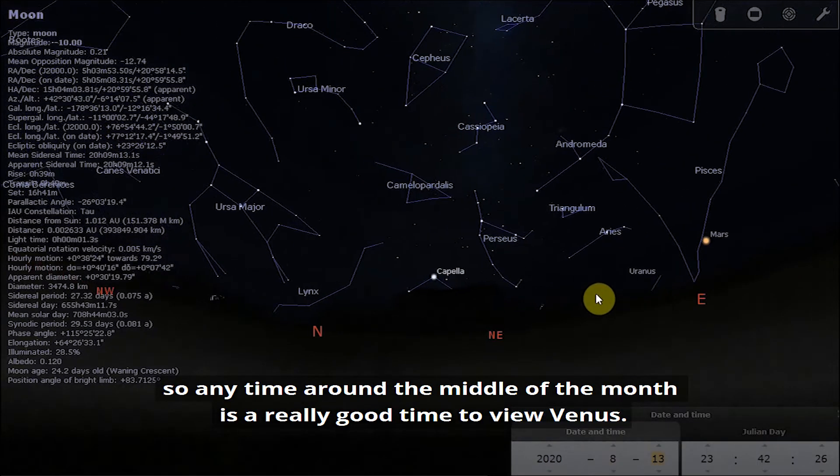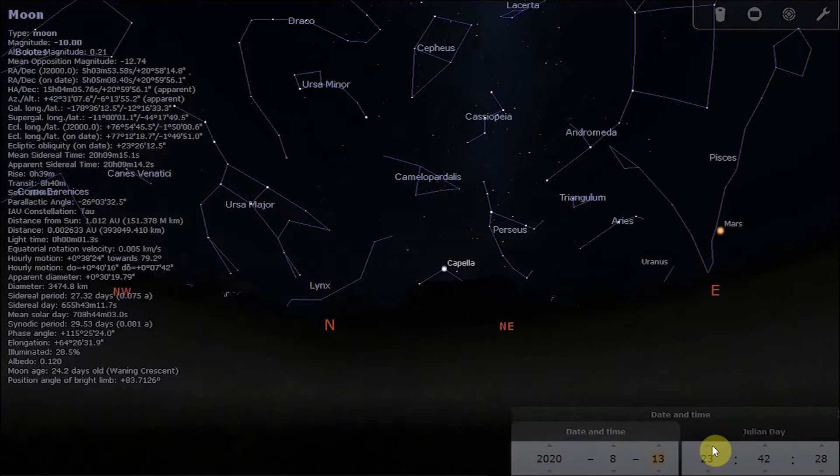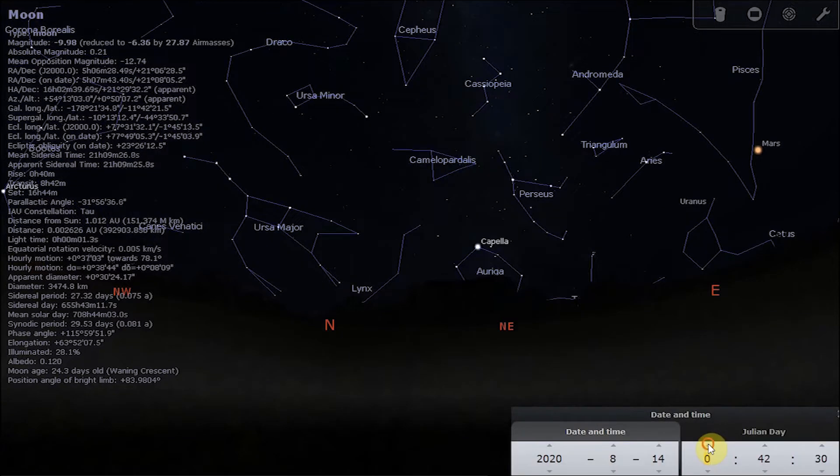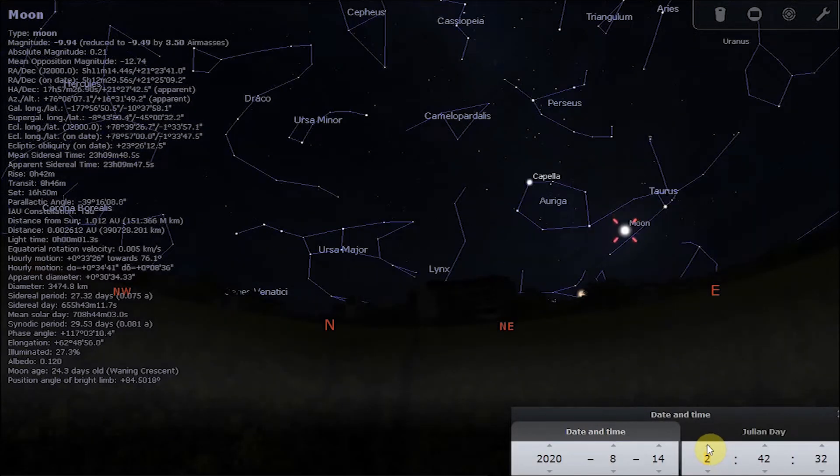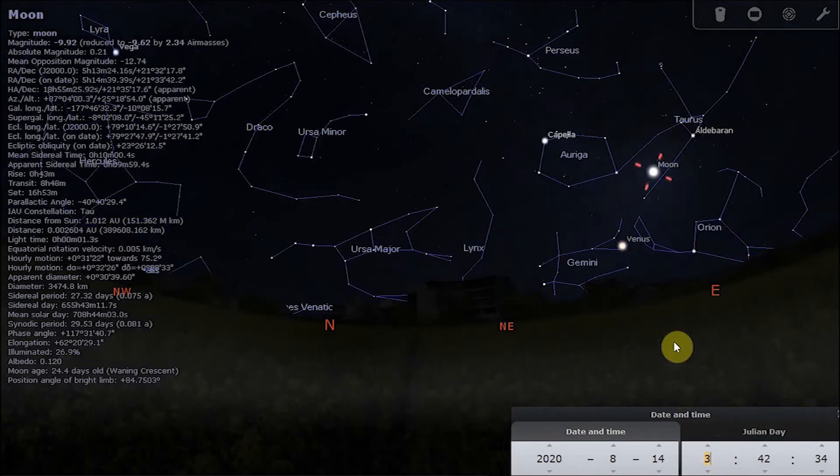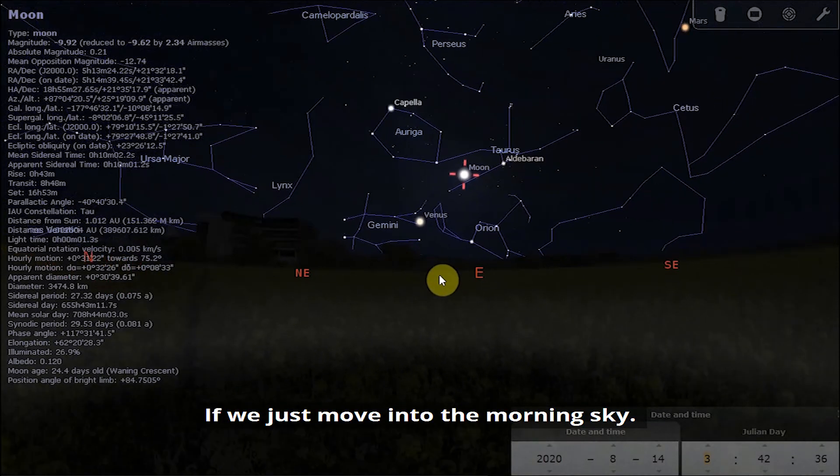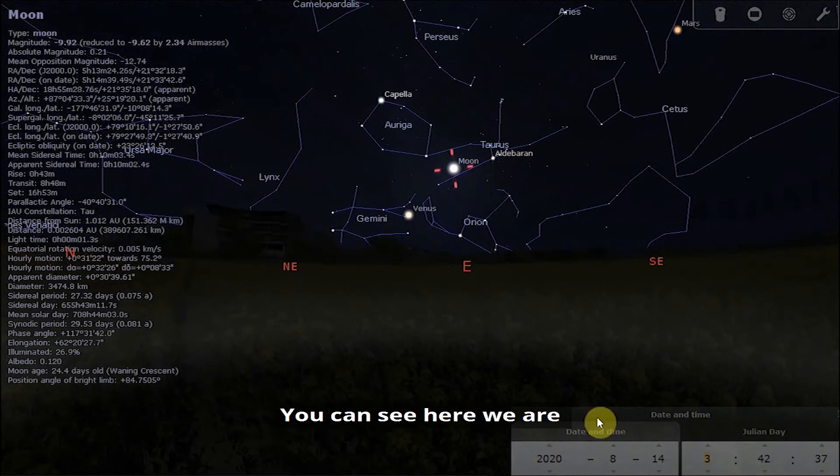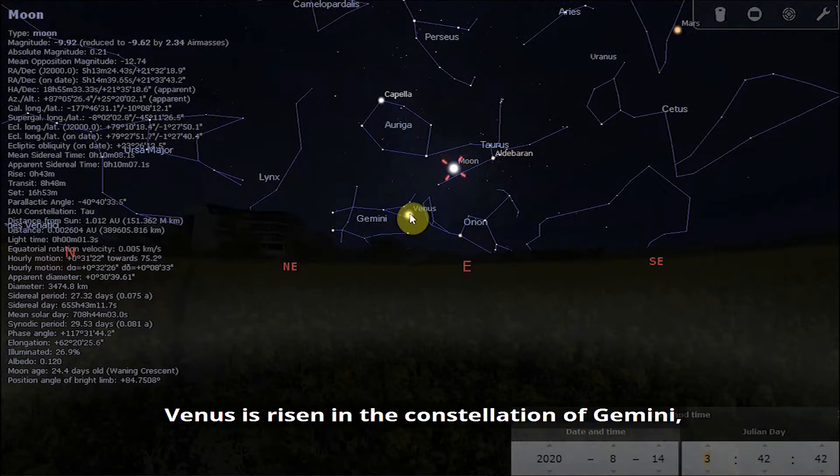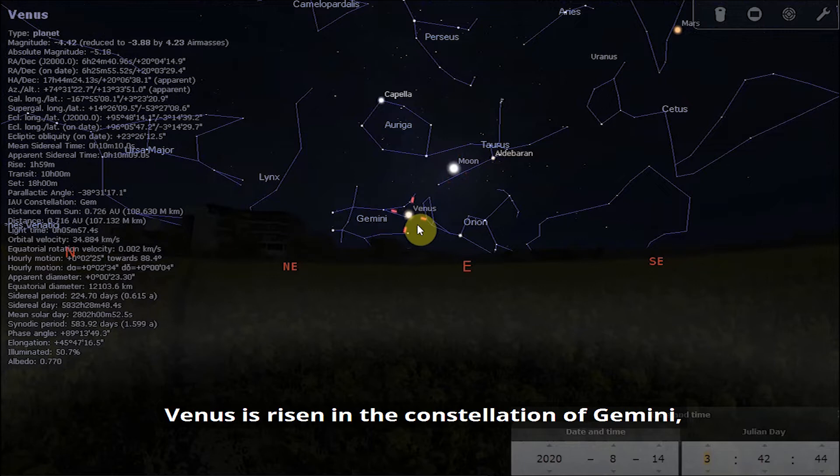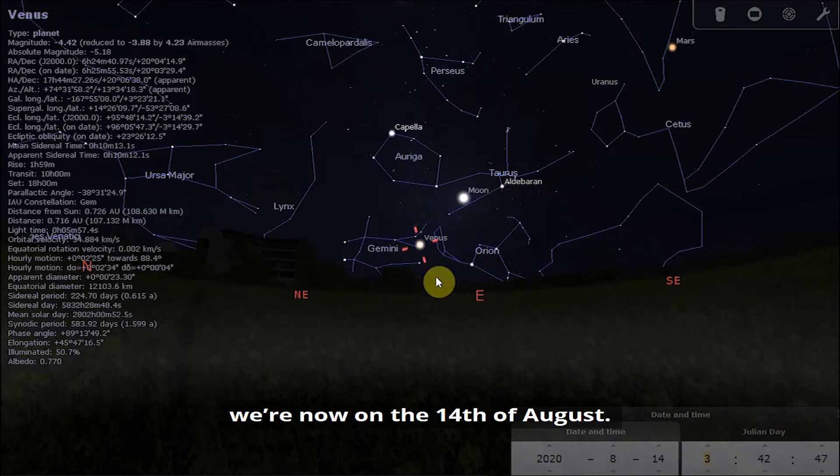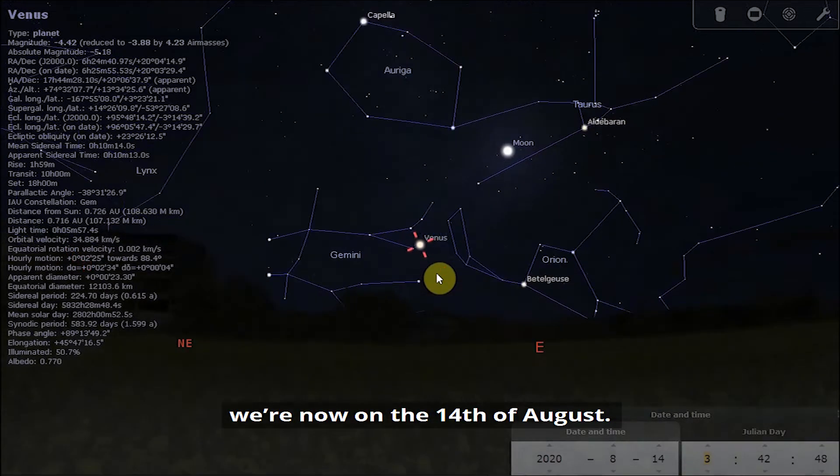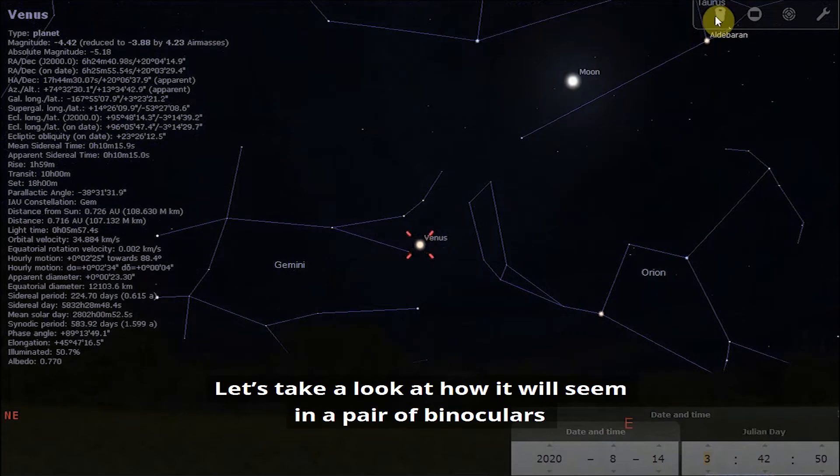Anytime around the middle of the month is a really good time to view Venus. If we just move into the morning sky, you can see here we are just after half past three in the morning. Venus has risen in the constellation of Gemini. We're now on the 14th of August.